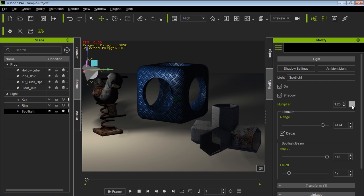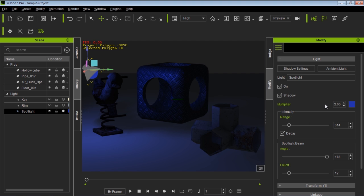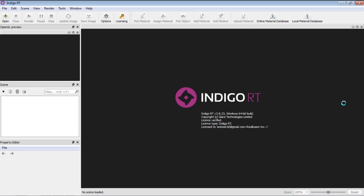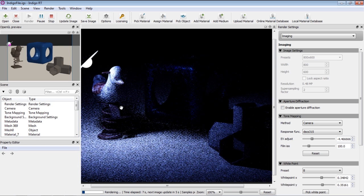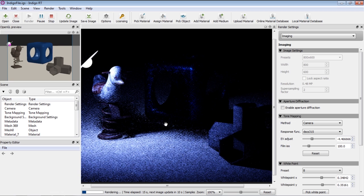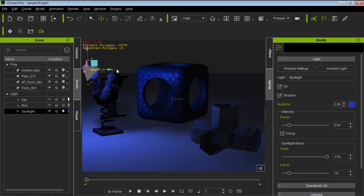Let's go back to iClone and keep the range fairly small, but change the color to something a little different — a bit of blue — and increase the multiplier to about 2. In iClone we get an interesting looking scene. Let's see how this renders in Indigo. With the increased multiplier and decreased range we get a very intimate scene with a small blue light. The range isn't stretching too far; it's really focused on the area where the ducky toy is, and we can barely see any lighting beyond that area. So that's spotlights — how they react and perform in Indigo.